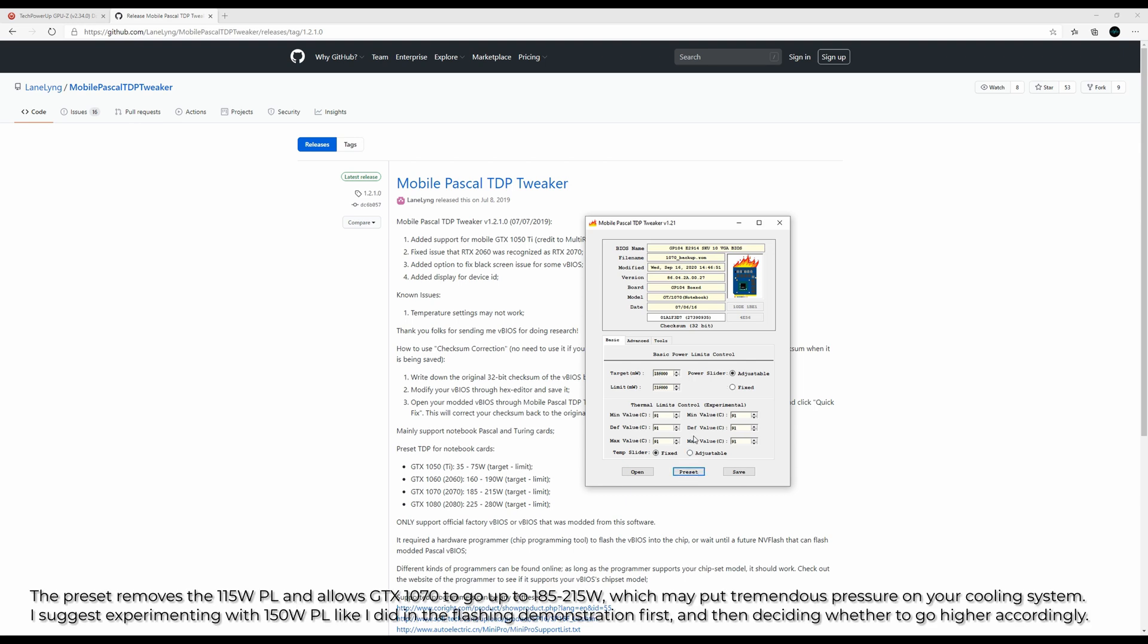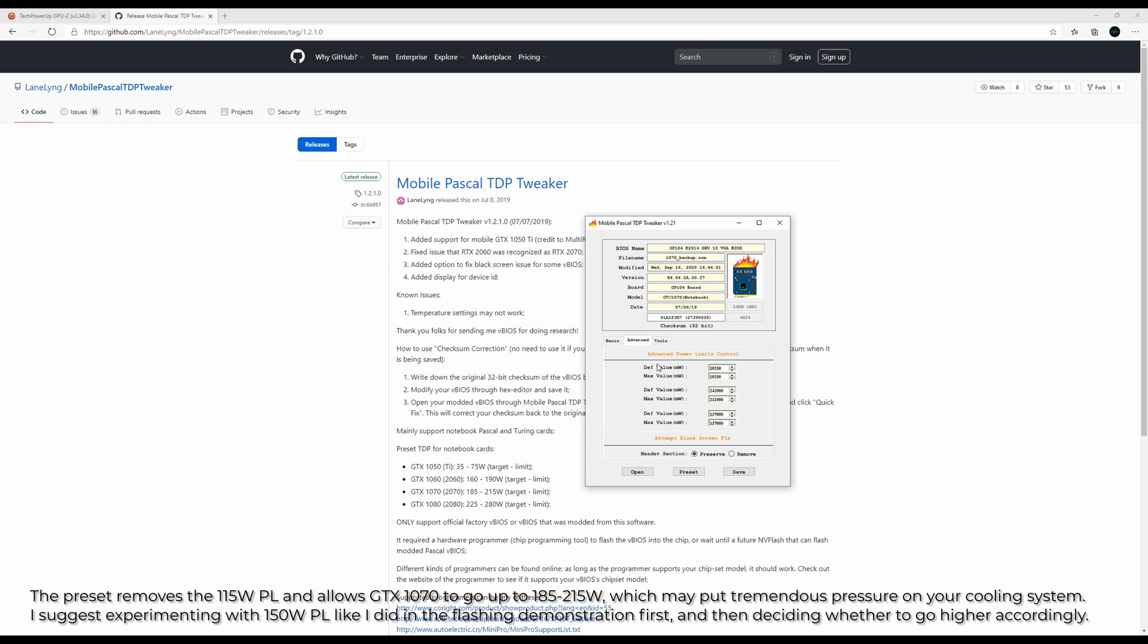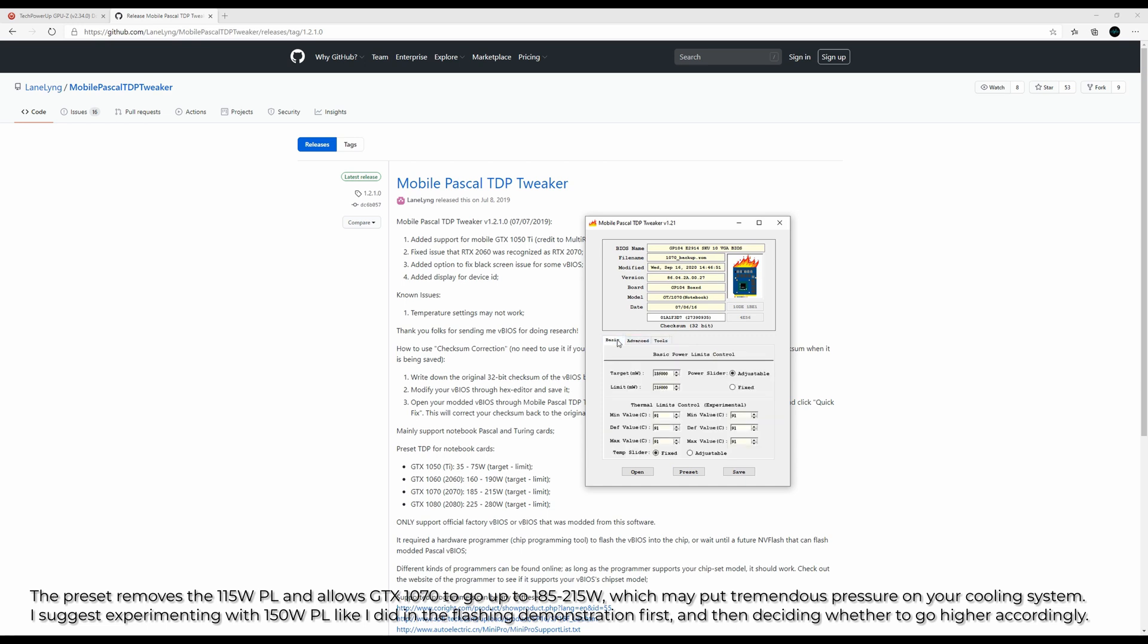You can see the power limit is increased. Exactly how much your TDP will be increased can be found on the GitHub page as well. You can even tweak the preset value further.